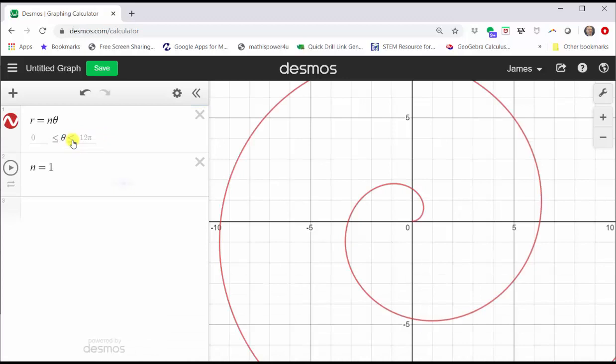Notice how we have a graph of a spiral. The interval for theta is from zero to 12 pi, so keep in mind for this exploration, theta is always greater than or equal to zero.